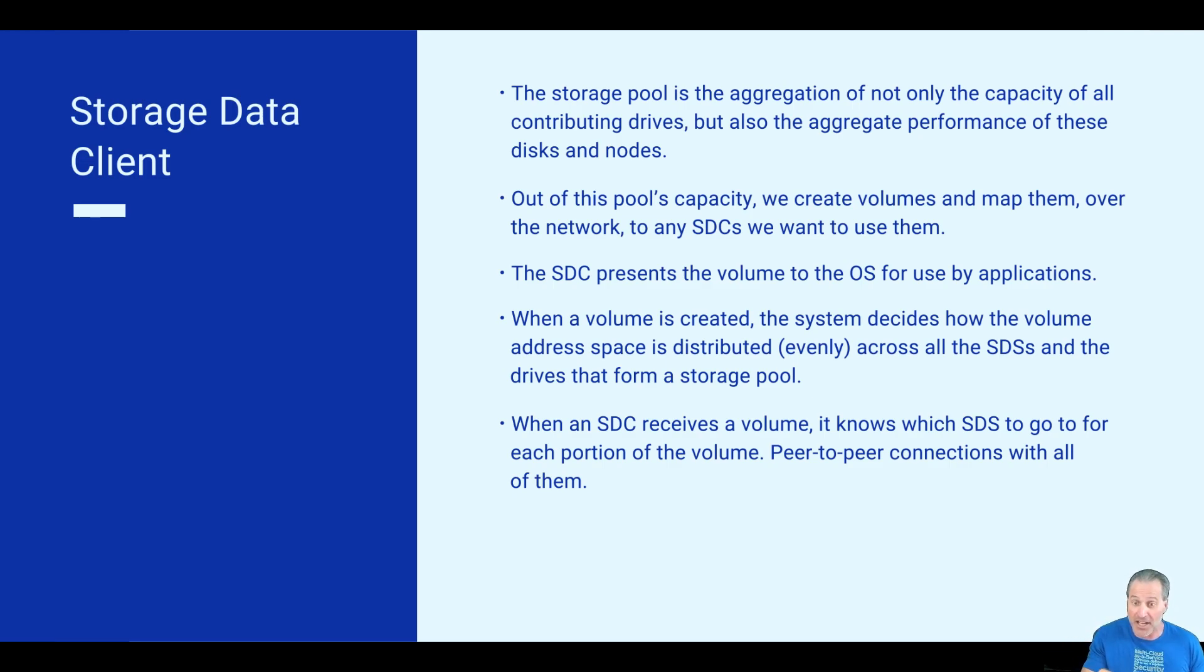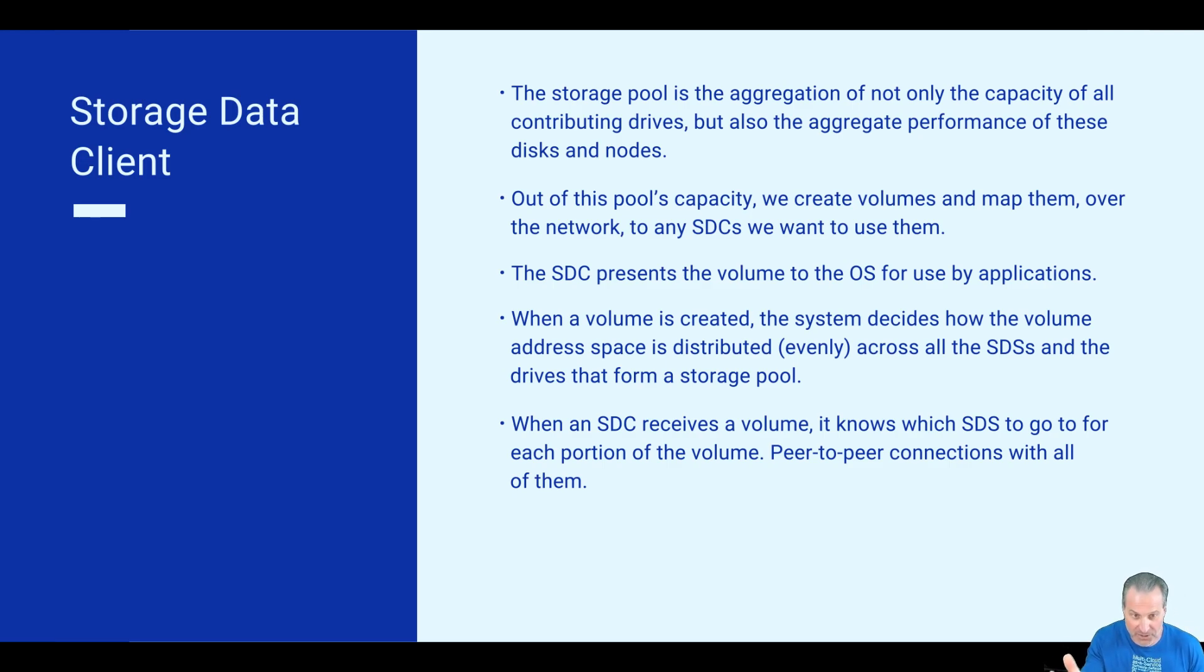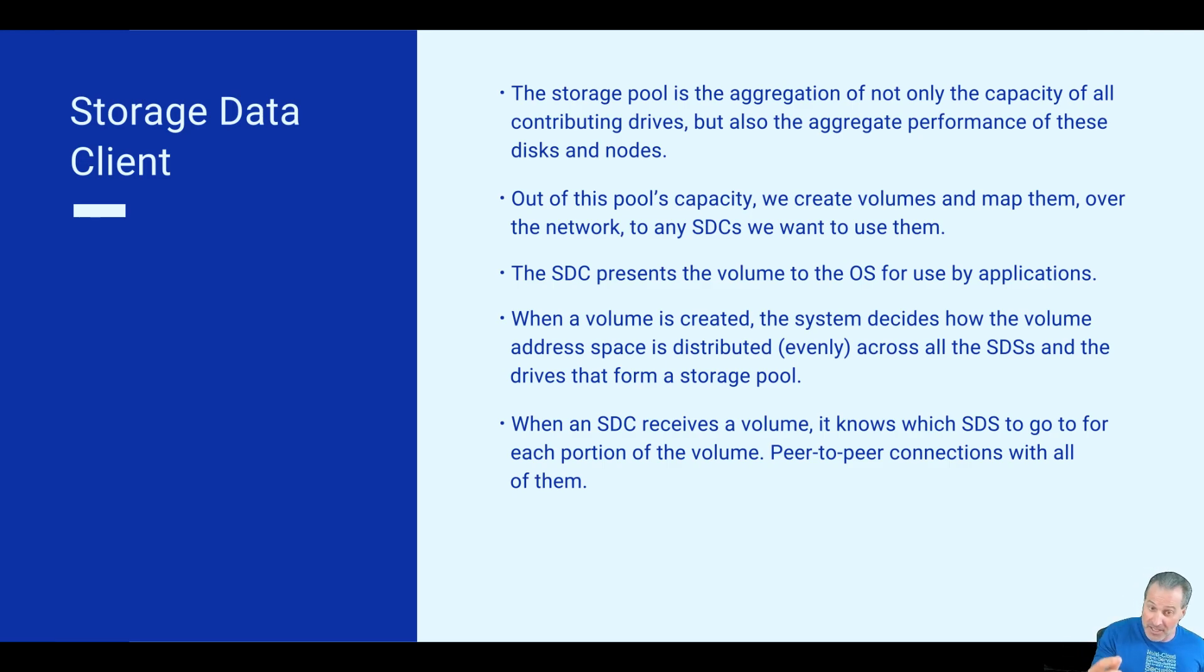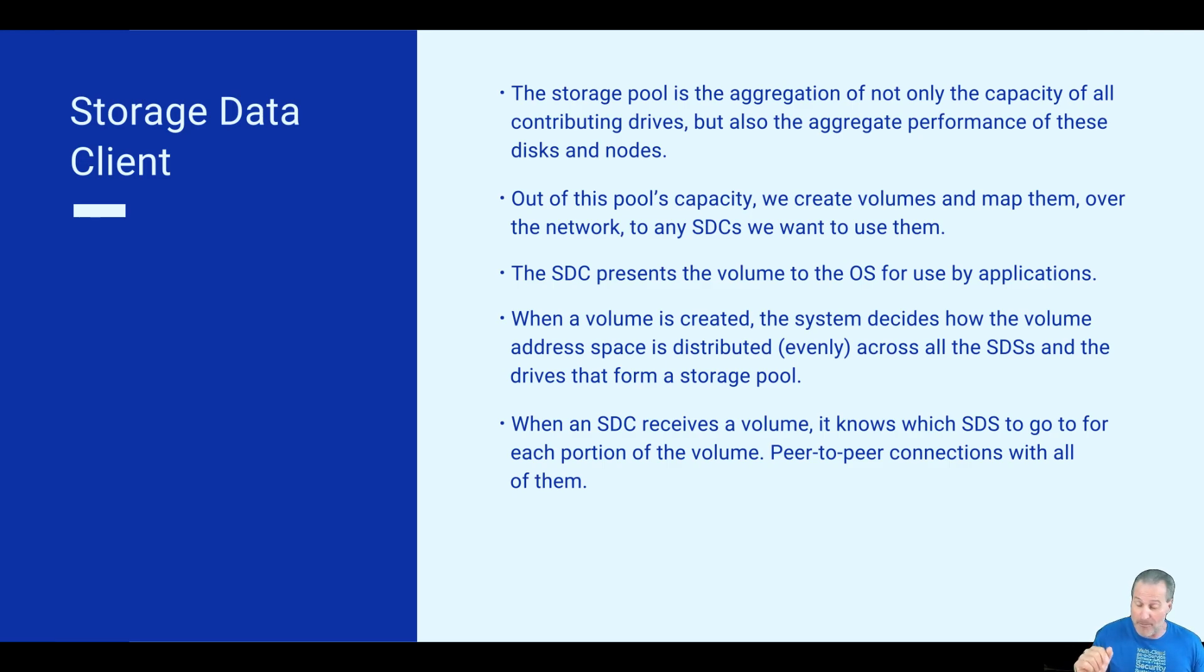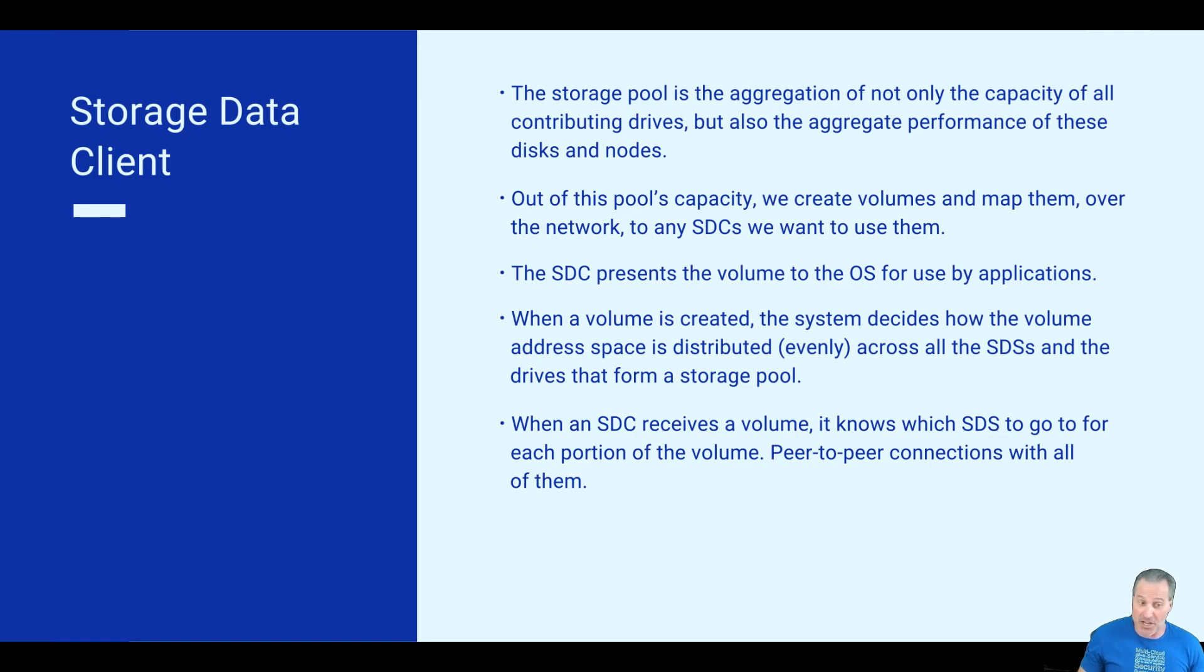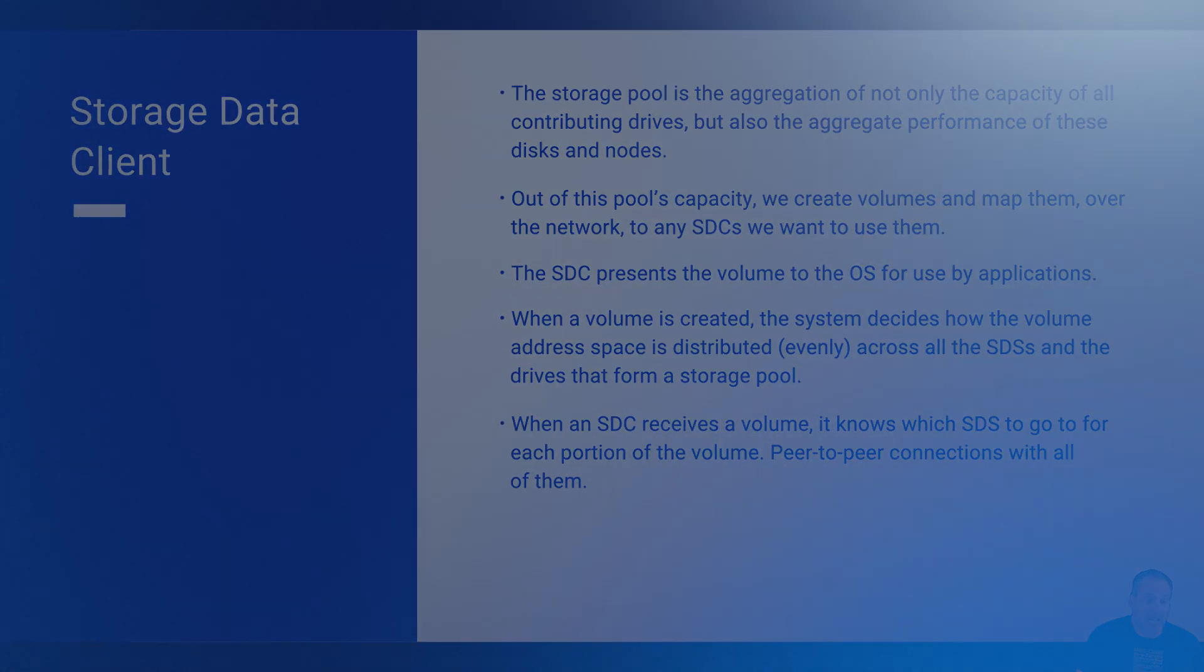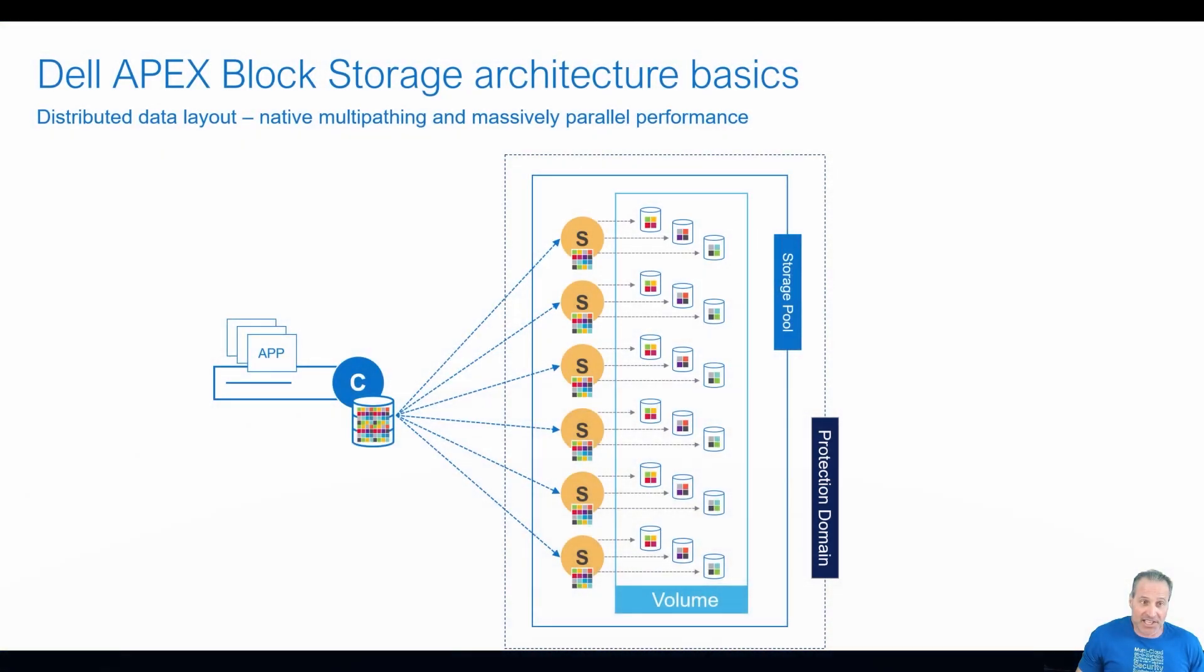I'm going to use a Windows version. It's the same also when you present to a Linux host. And then that volume knows how to get the SDC knows how to reach out to all the SDS nodes. So it makes for a massively parallel type of performance environment when you're accessing the data.